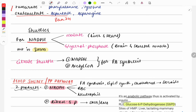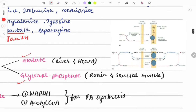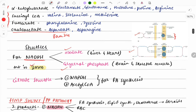There are two important shuttles for transporting NADH across the mitochondrial membrane, as NADH cannot cross it directly. These shuttles are present in the inner mitochondrial membrane. The malate-aspartate shuttle uses malate and oxaloacetate to carry NADH. The glycerol-3-phosphate shuttle also carries NADH. Additionally, the citrate shuttle transports acetyl-CoA and NADPH for fatty acid synthesis.